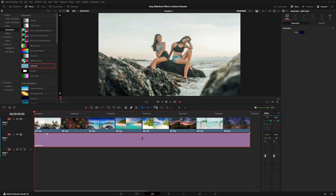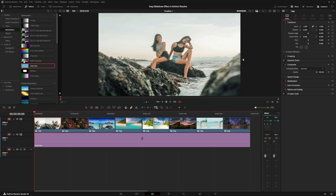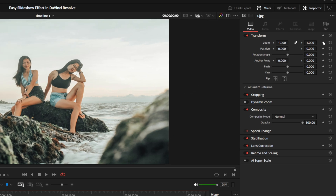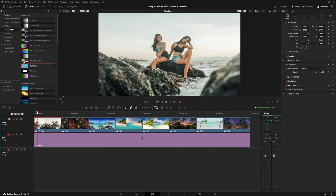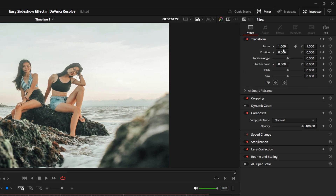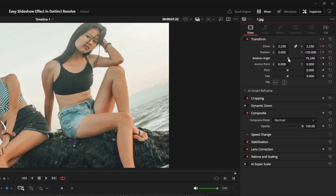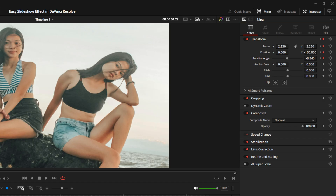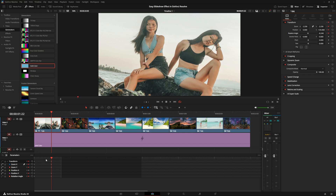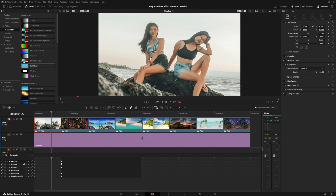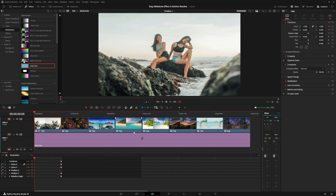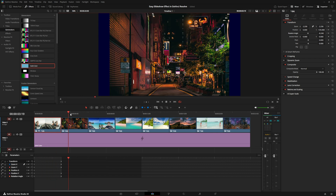Now we're going to start working on our first clip. Highlight the clip and go over to the Inspector window. We're going to set keyframes on the position, zoom, and rotation parameters to add a Ken Burns panning and zooming effect. Move the playhead anywhere on the clip, then zoom in on the image, center it a little better, and add a bit of rotation. Then go to the keyframes panel and drag all the keyframes to the end of the clip. When you play it, you'll see it pans and zooms nicely.